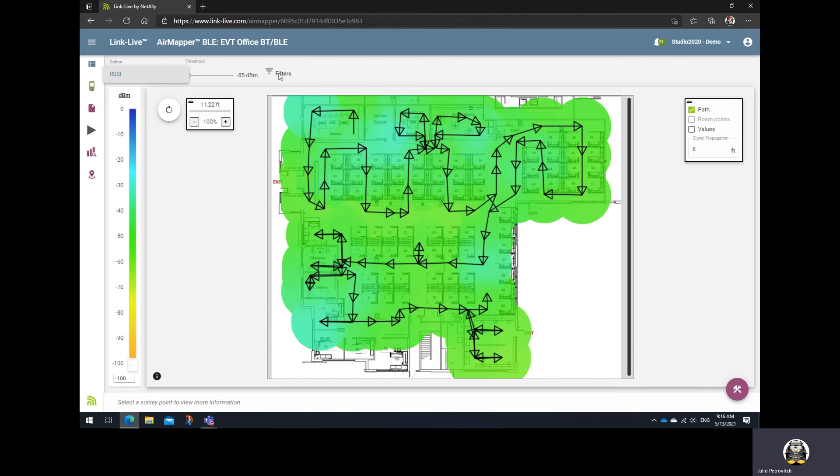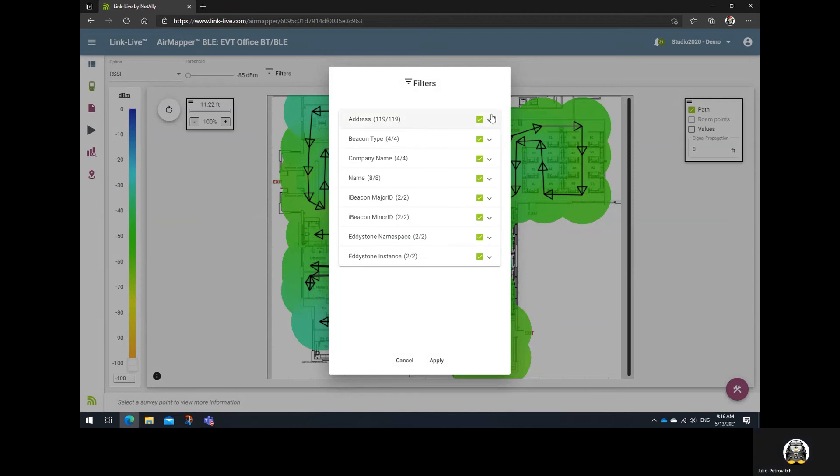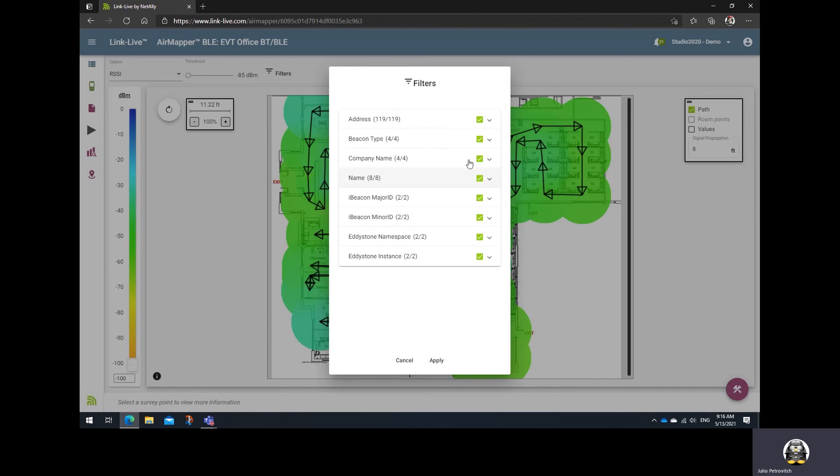You'll have multiple filter options. Notice that the filtering options are different from those on the Wi-Fi survey section. In this case, you'll have filters for address, beacon type, company name, iBeacon, major ID or minor ID, Eddystone namespace, Eddystone instance, and so on. They're more Bluetooth-focused type of filters.